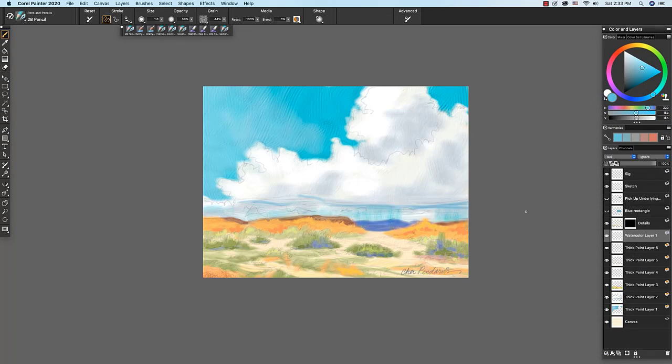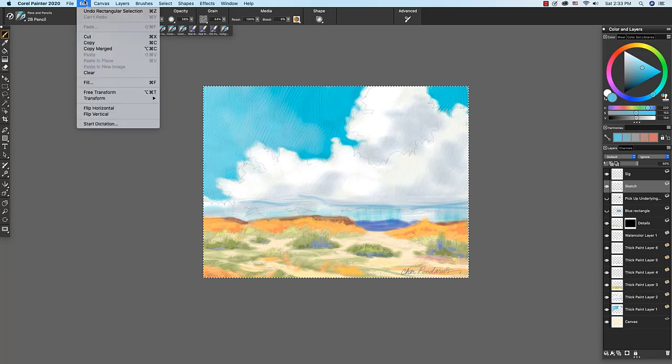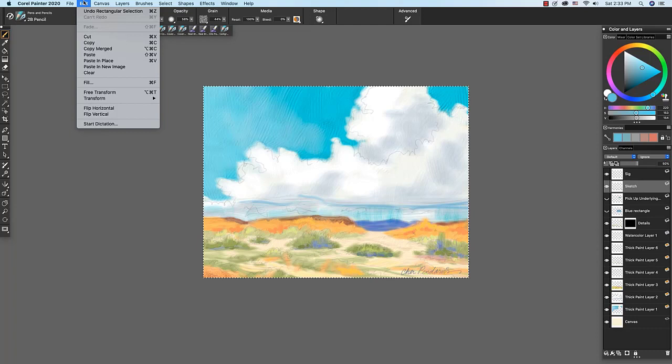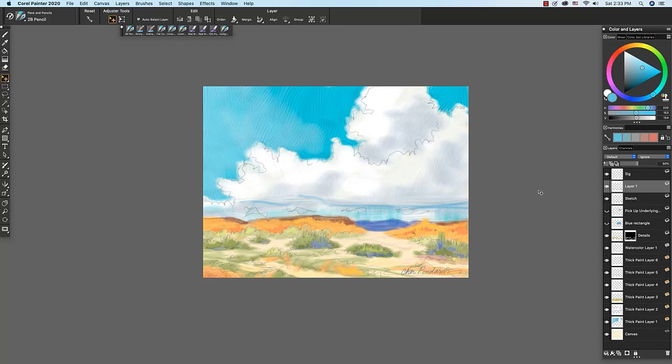Improve pasting. You can select the canvas or a layer copy it and choose edit paste in place and the item will paste directly above where it was copied. So I'm going to select my sketch layer right here and I'm going to choose command A select all, edit copy or command C copy, paste in place. So you see the sketch copy came in right on top of the layer that I copied it from and the same is true if you had selected a portion of your canvas or the whole canvas and copied it and selected paste in place it would come in directly above the canvas.